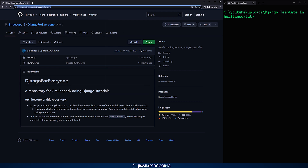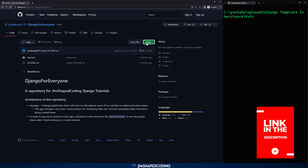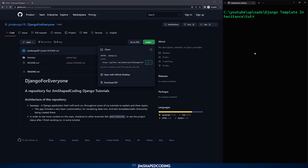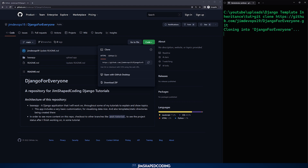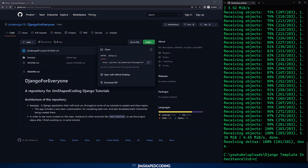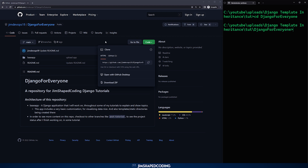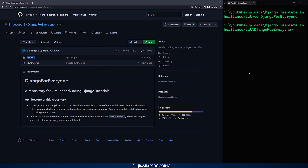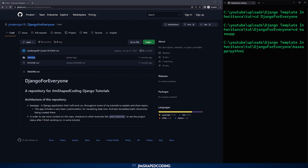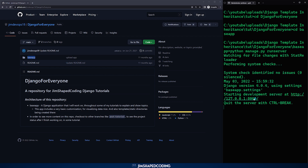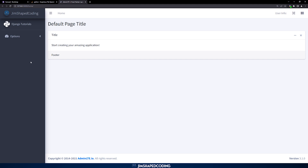That will be the GitHub repository I will use here — you can find it in the description. I'll copy the link, and in my working directory I'll say git clone and paste it in. This is a project called Django for Everyone. I'll go ahead and CD into the django-for-everyone directory, then CD into the base app directory and execute the application. Once it is running, you can see how it looks — it already has template inheritance implemented, with a navigation bar and a sidebar.